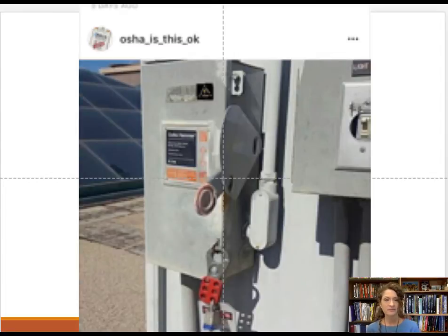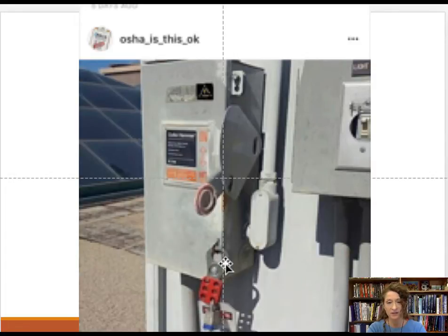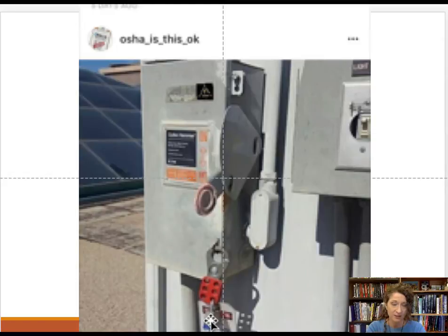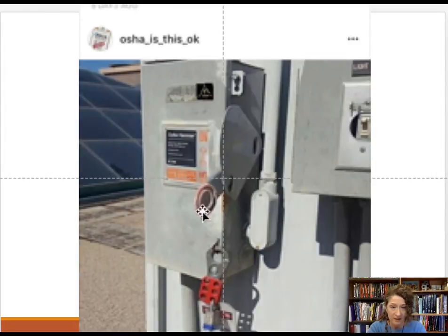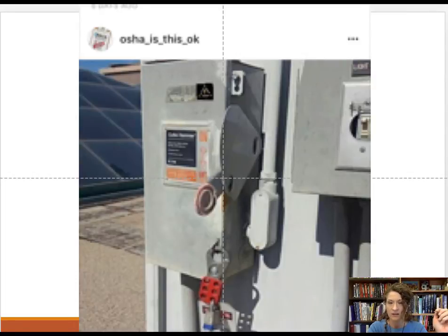Here is an example from an Instagram account called OSHAIsThisOK. You can see the way you would turn on the electrical device — on and off — and this is how you open the box. The lockout-tagout device is on the box opening, and while that part is done properly, it does nothing to prevent the accidental turning on of the equipment. This is an OSHA fail. You need to lockout and tagout the device to prevent accidental energization. Also, this area isn't labeled appropriately, which is part of the energy standard.